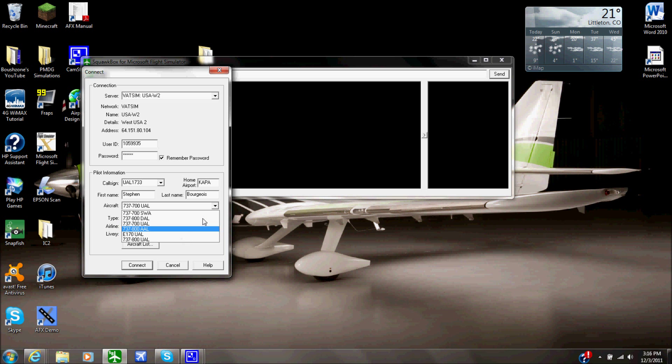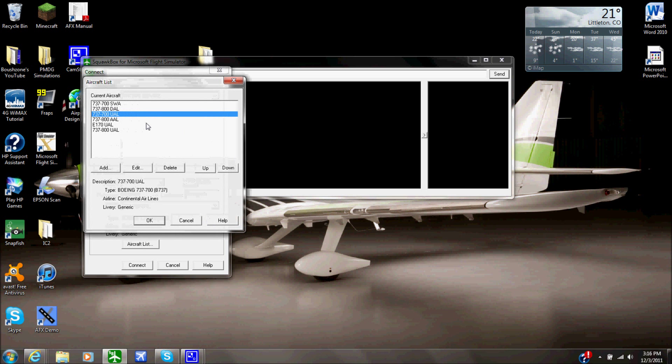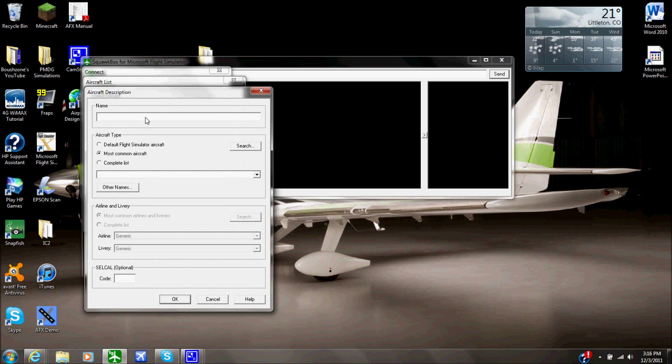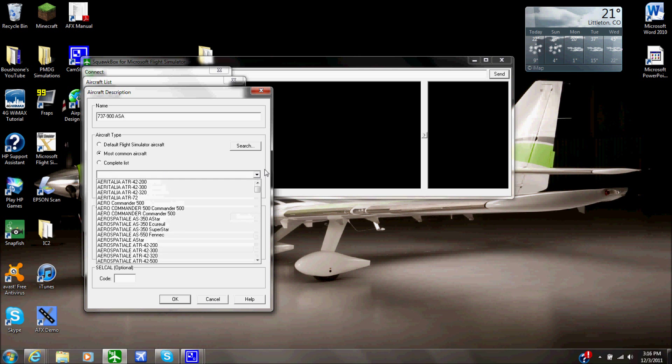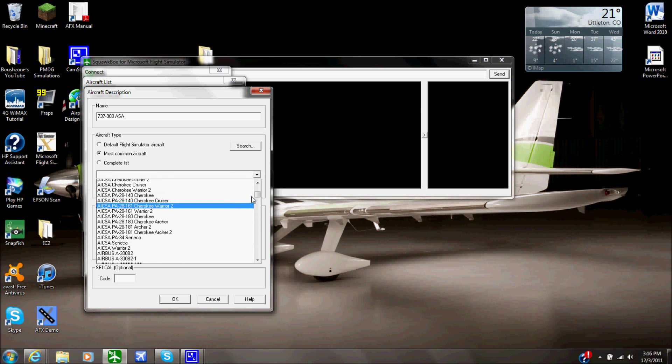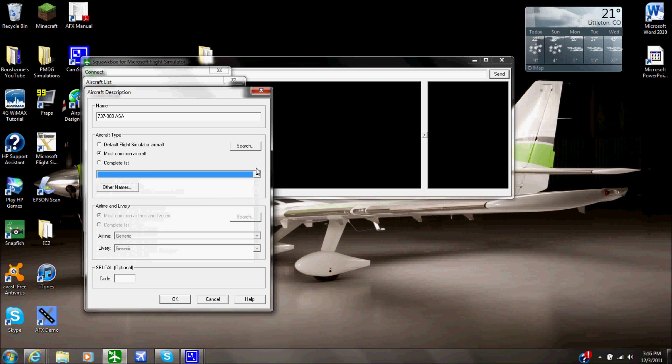You have your aircraft right here, you have a list, but at first, whenever you open this, you will have no aircraft in the list. So what you want to do is go to aircraft list and you want to click add. Then you're going to type in whatever you want to save it as. I normally just label it as the aircraft type and then the paint. So I'll have like maybe say I want a 737-900 and I want it for Alaskan Airlines, so ASA.